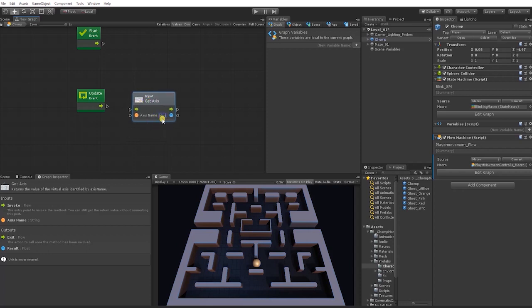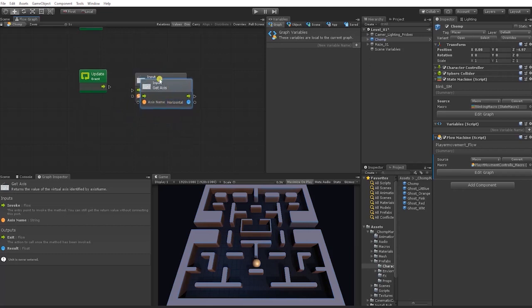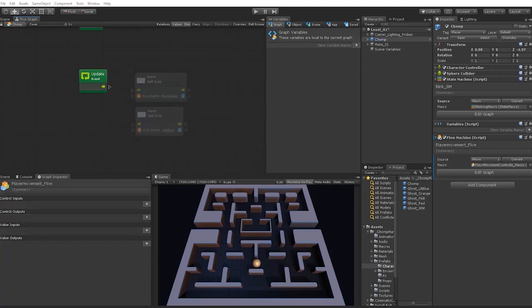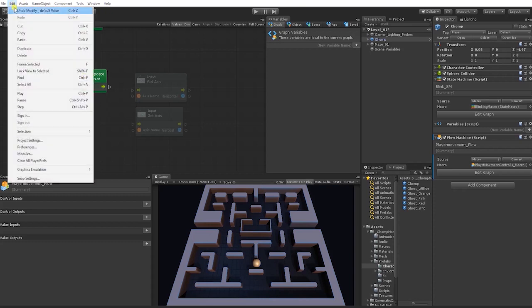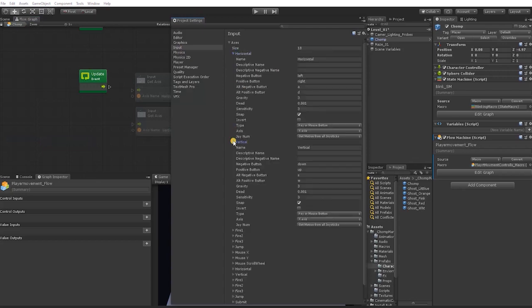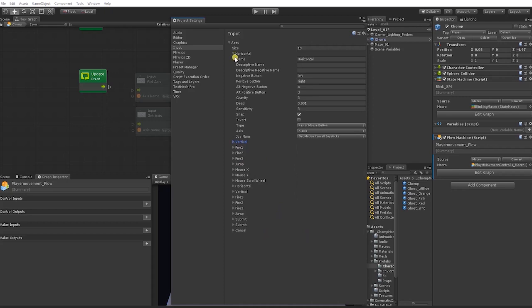For our input axis name, we're going to use 'Horizontal', and then duplicate this for the 'Vertical' axis. Both the horizontal and vertical input axes are defined by Unity. If we go into Edit > Project Settings and look at our Input, we can see that Unity has given us a default horizontal and vertical input axis with inputs already defined. We can always add more, but for now we're going to simply use the default, so we'll close our project settings.